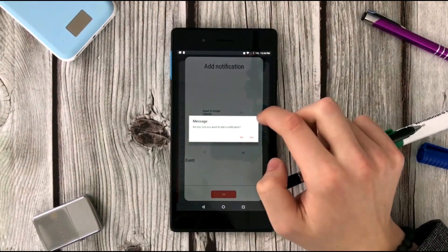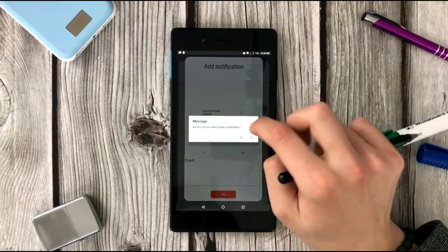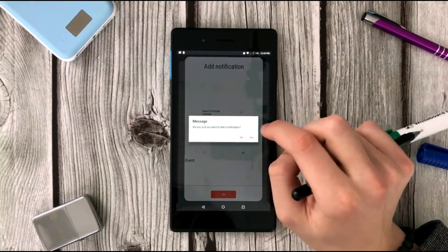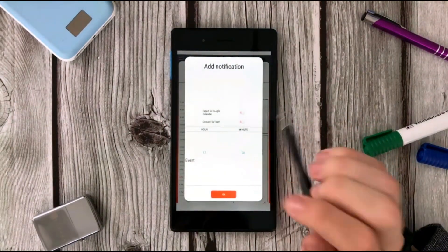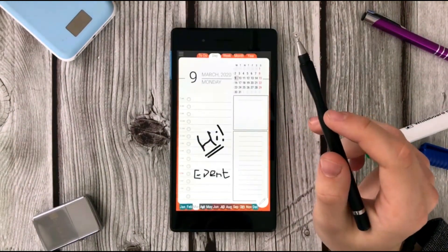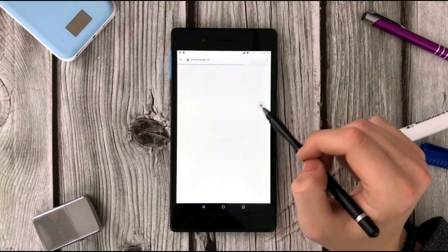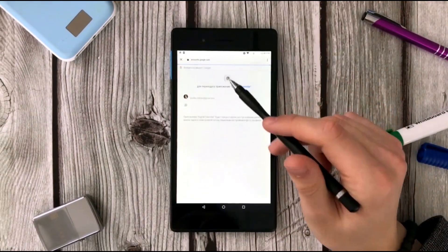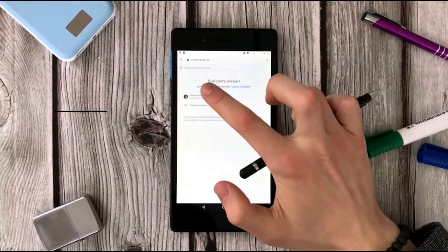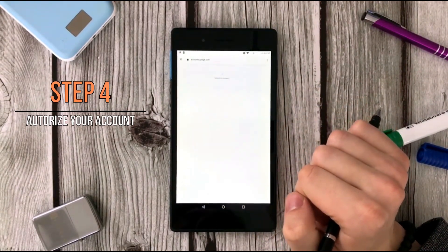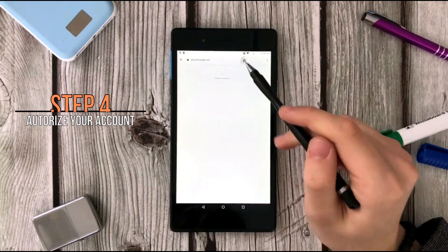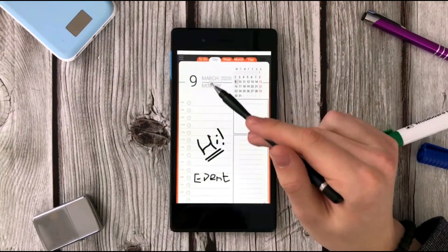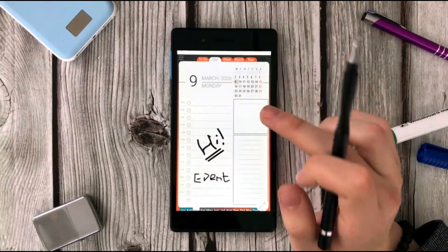I have a message asking if I'm sure that I want to add a notification or not. Yes, I'm sure. And here's what happens next: I am offered to authorize my Google account. I already have it, so here we go. We're having some time to wait and that's all.